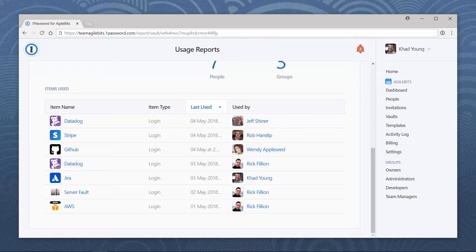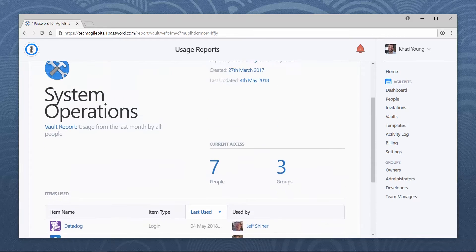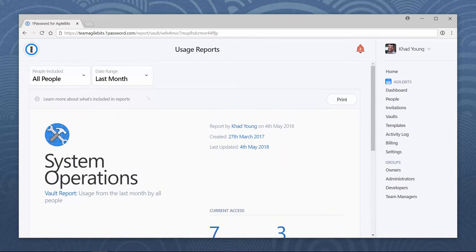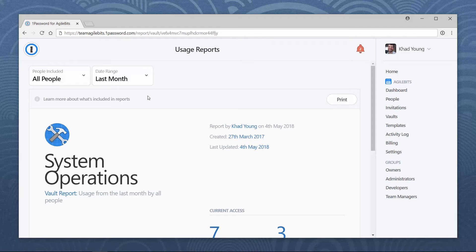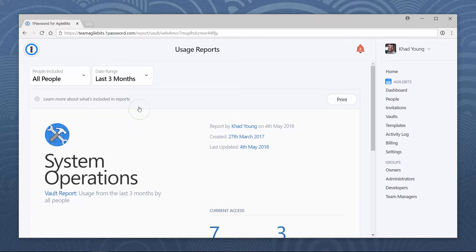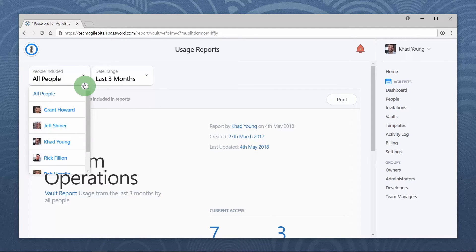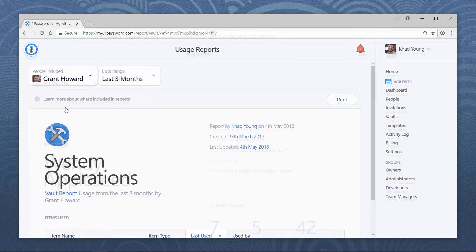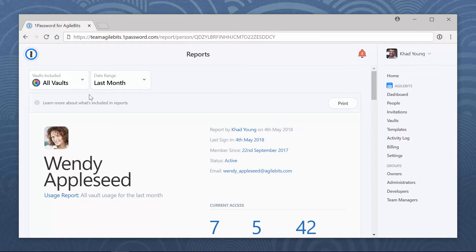When you create a report, you'll see information for the last month. To see information for a different time period, click date range and adjust the selection. You can also adjust people included or, for team member reports, vaults included.